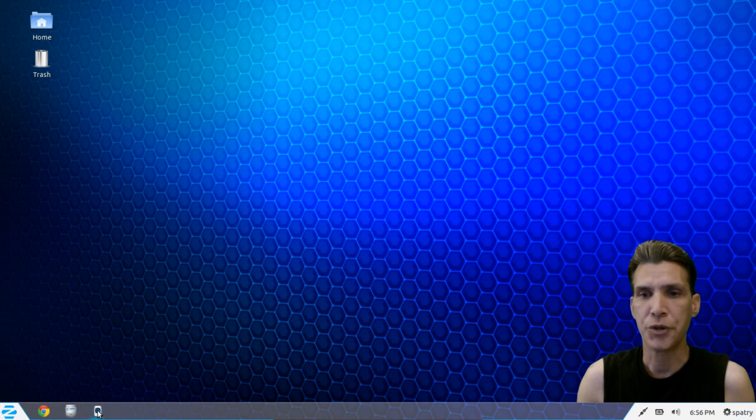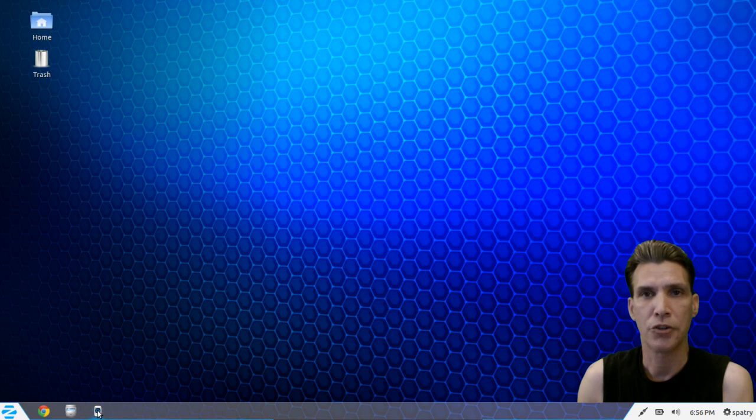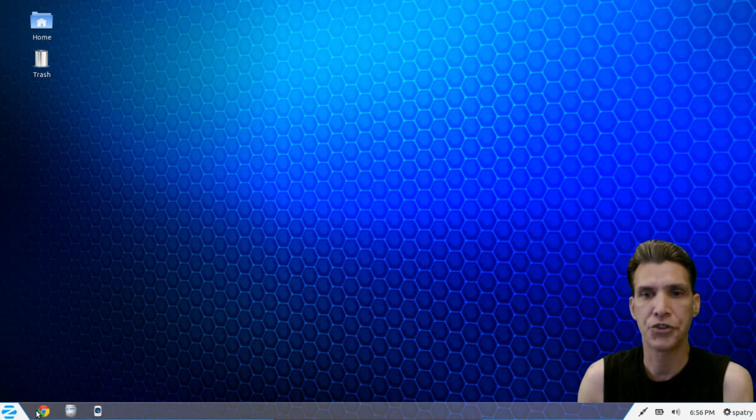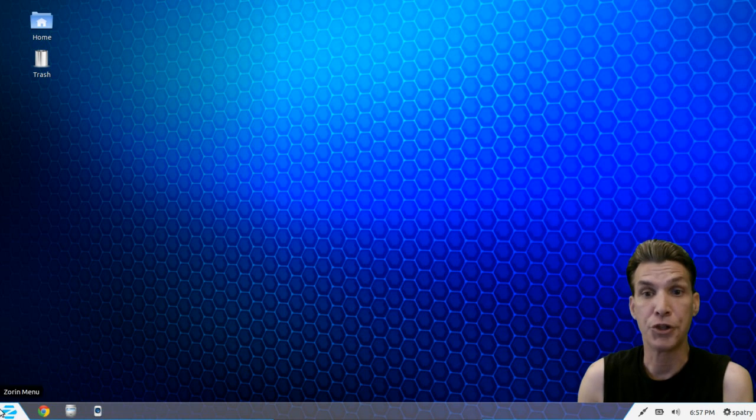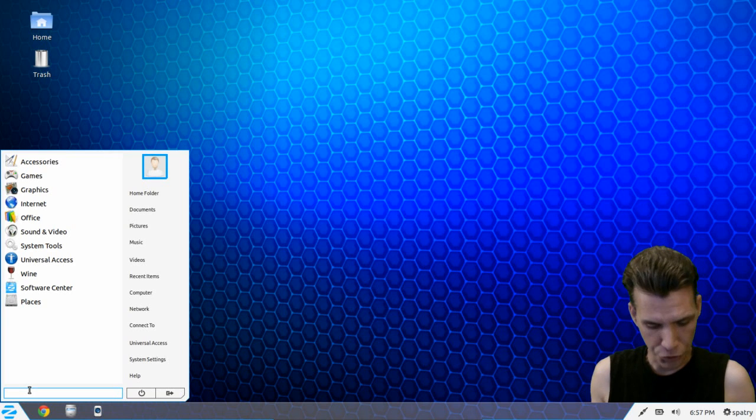Next you get a quick link on the lower left of the screen to Rhythmbox music player, a quick launch to your file browser which is Nautilus, and then of course by default this has Chromium installed. But if you don't want that installed you can just do a search here for Zorin.